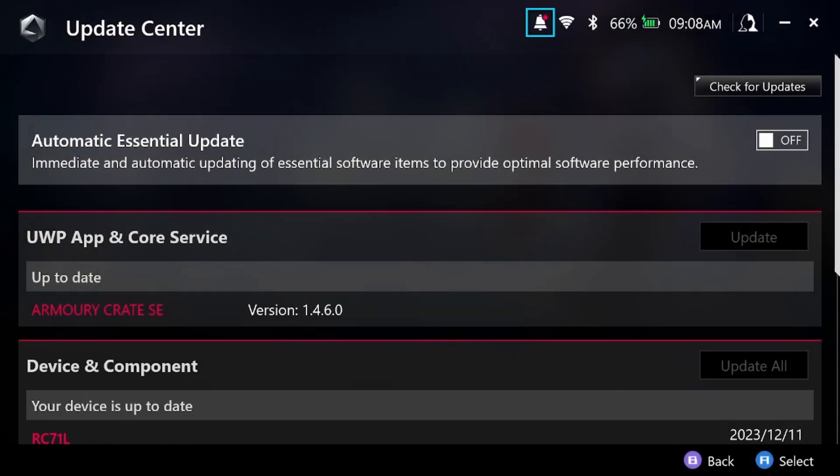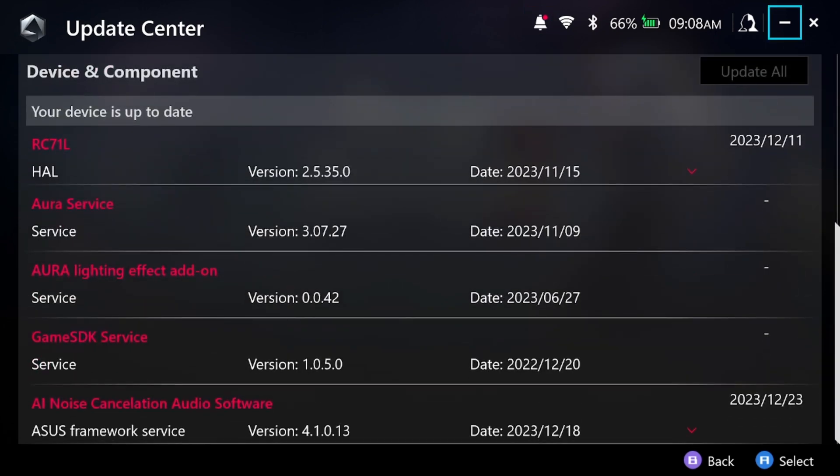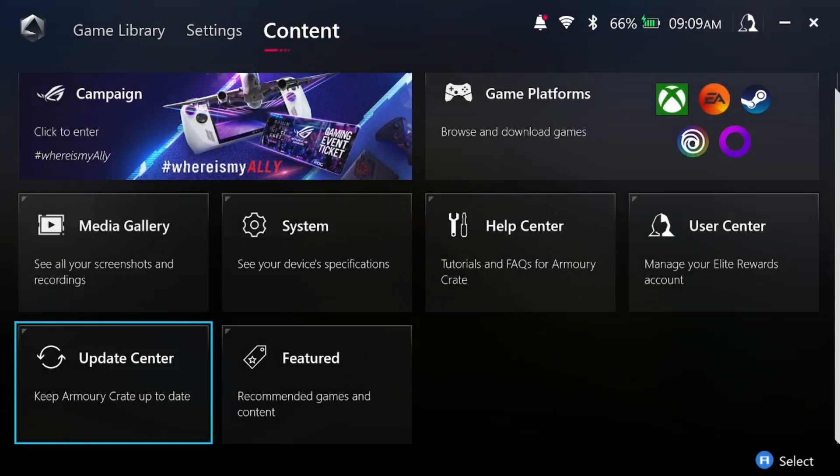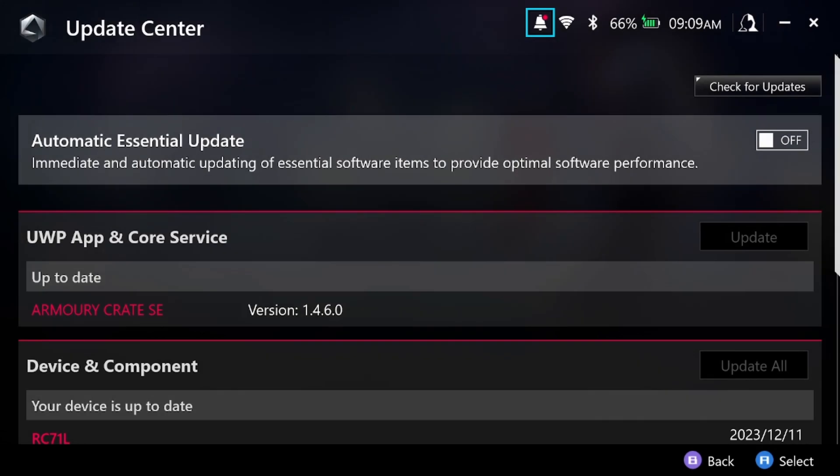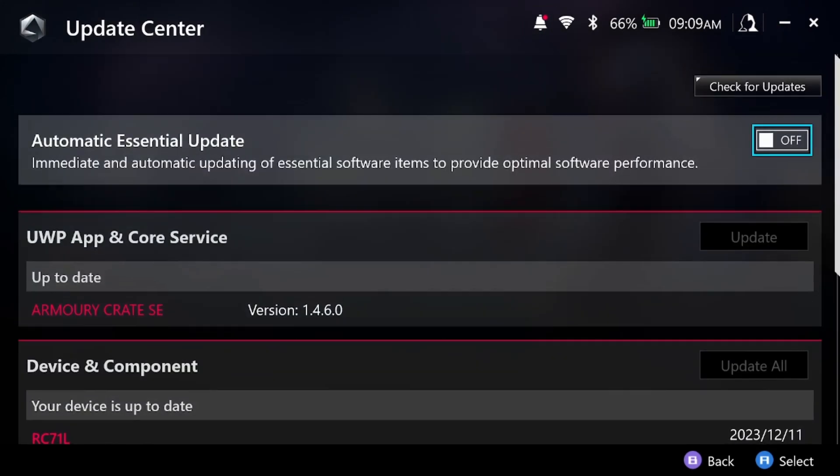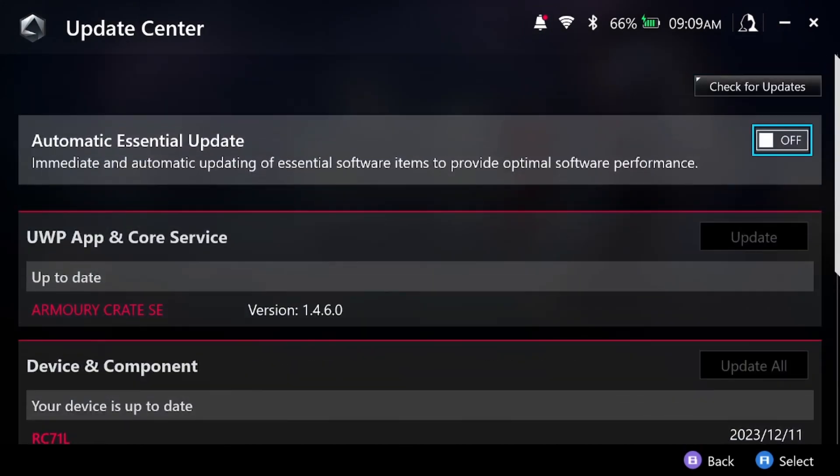For the update center, this was the only bug I encountered on the Ally's Armory Crate. It was on device and component. When it actually was updated, it would say your device is up to date, but the update notification dot would still be on the right. The update center would still have a red notification dot on it even though there was nothing really to be notified about.